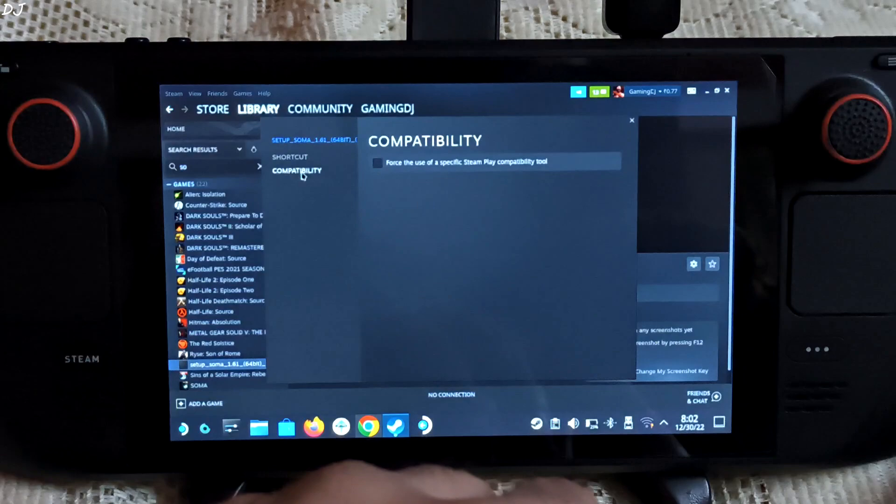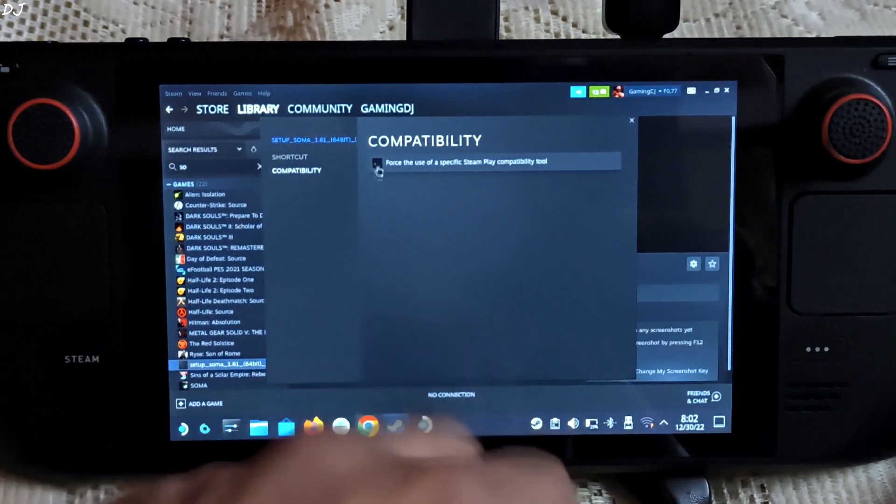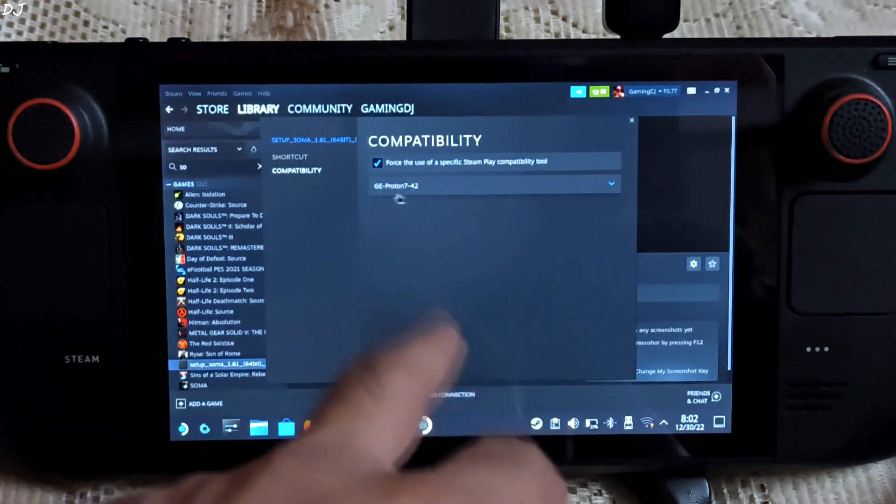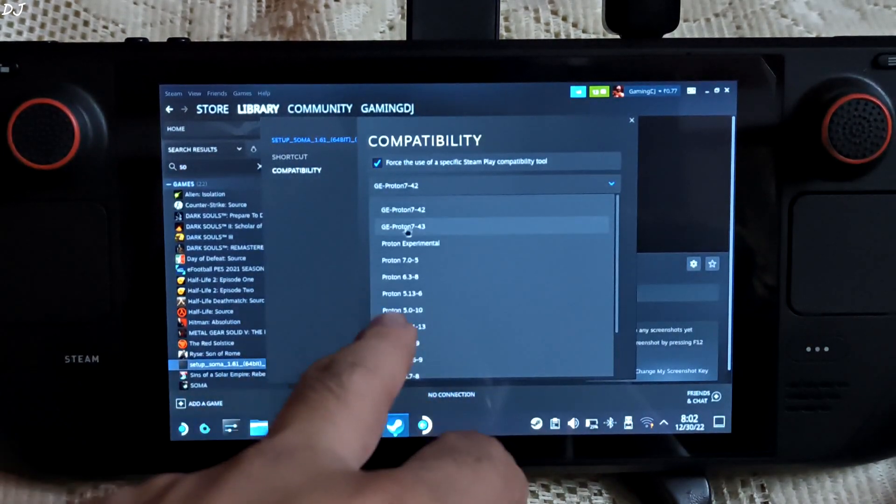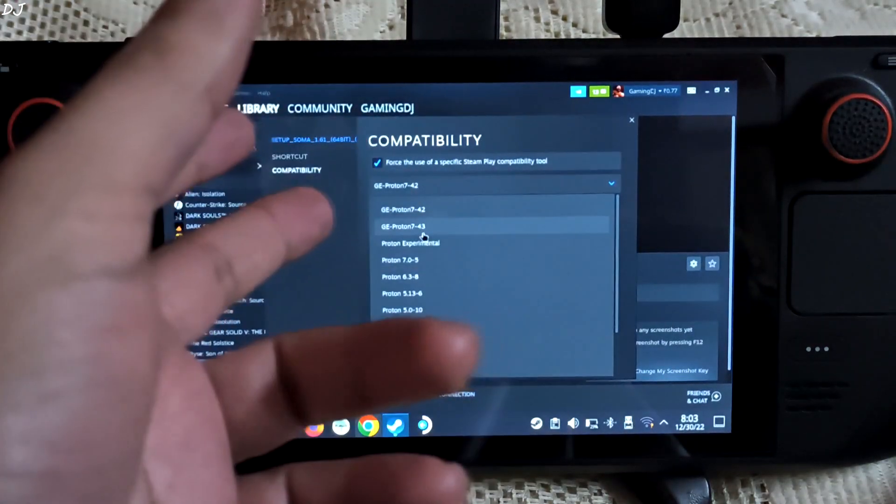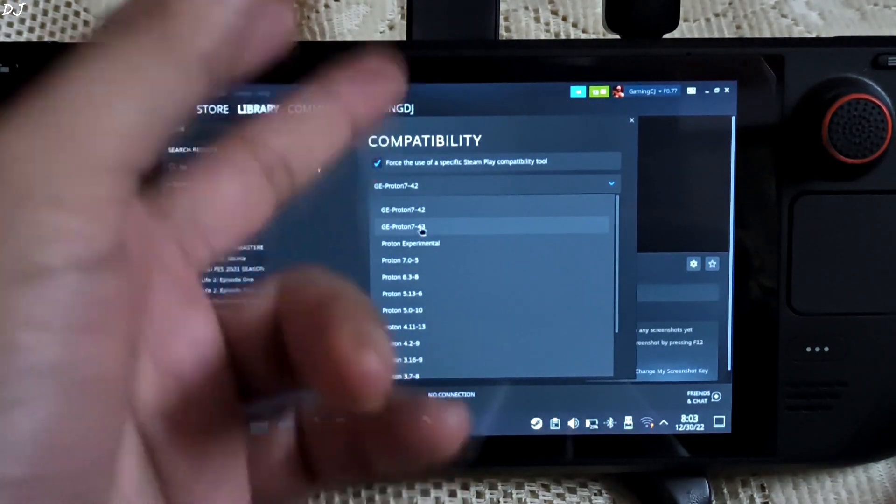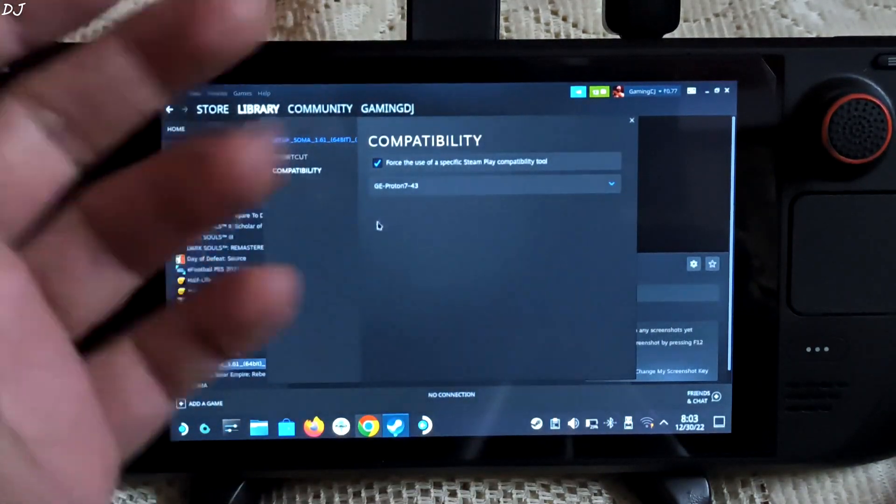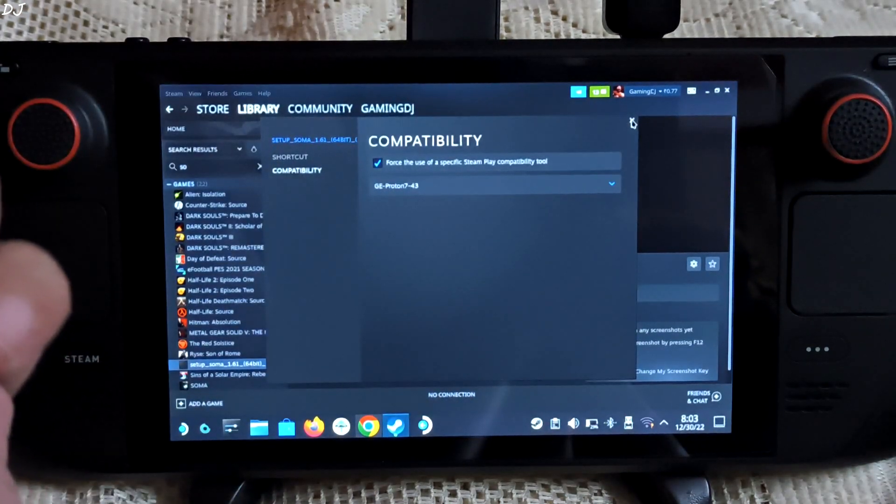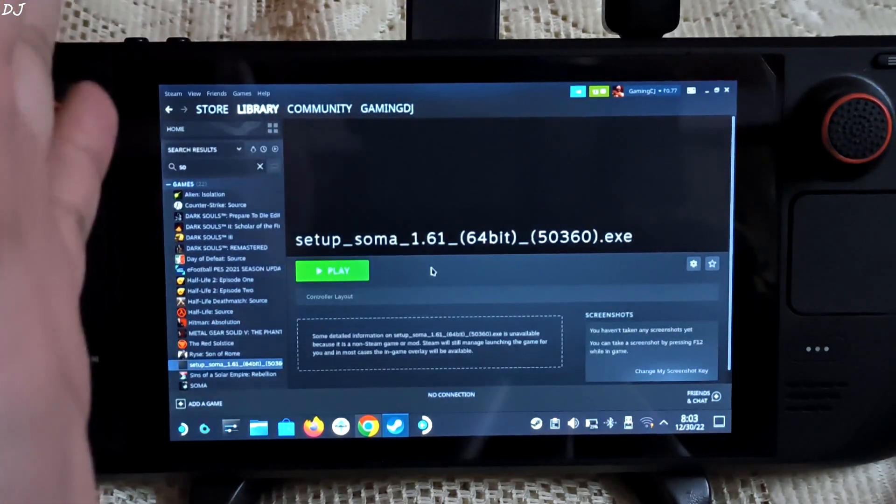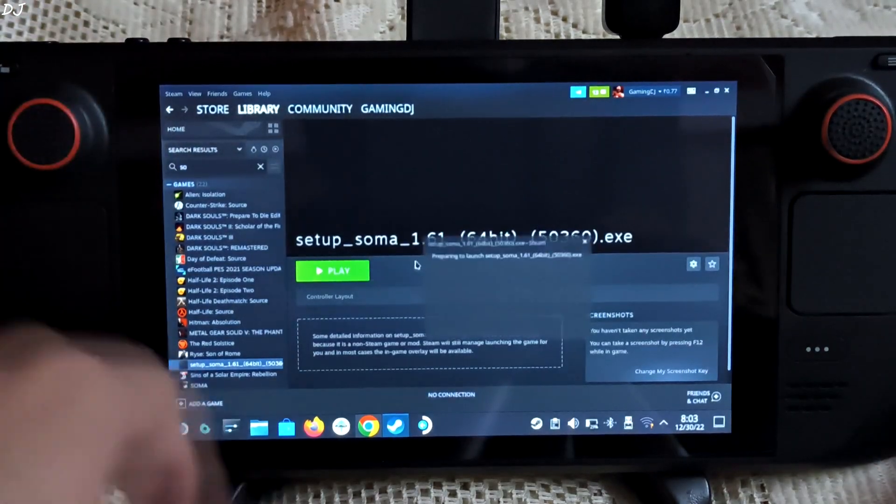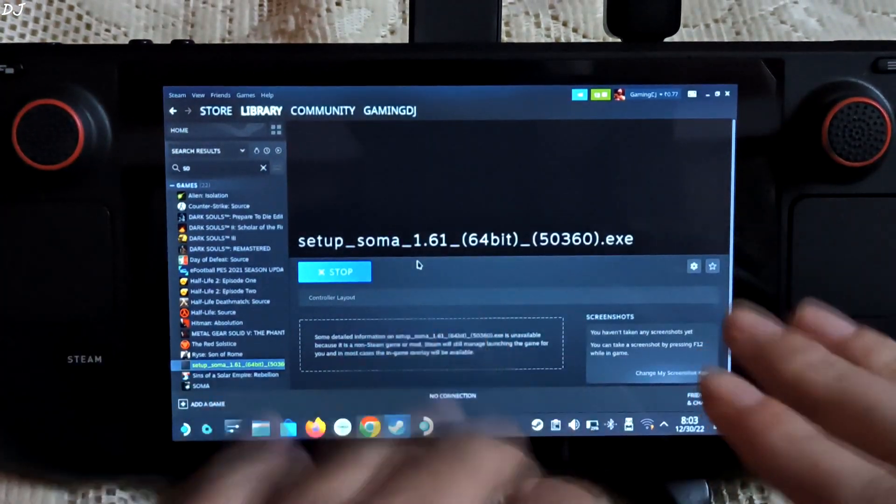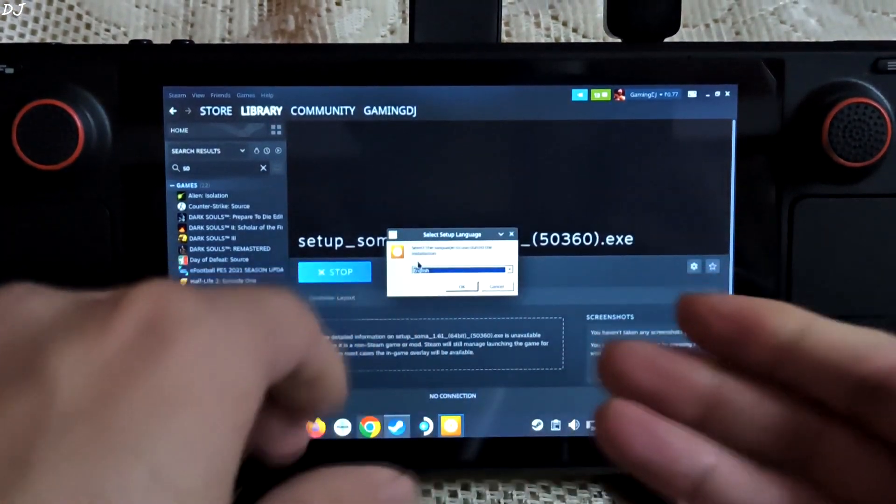Now just click on the settings cog here. Click on properties. Select compatibility. Enable this setting. Select the compatibility layer. I will just use GE Proton 7-43 latest version. Close. Now the installer should work. Click on play.